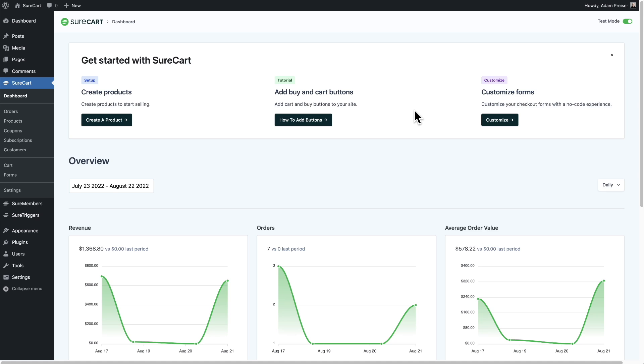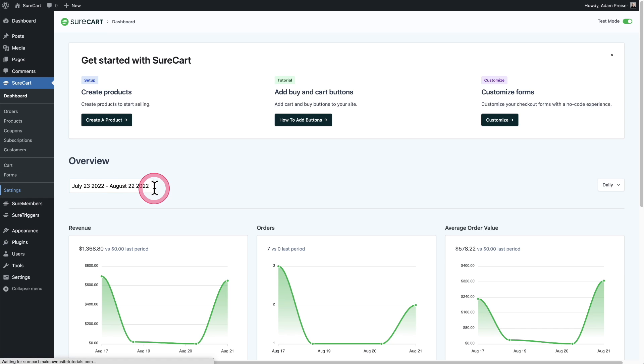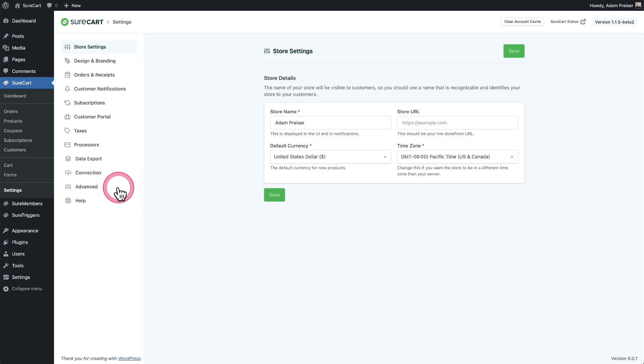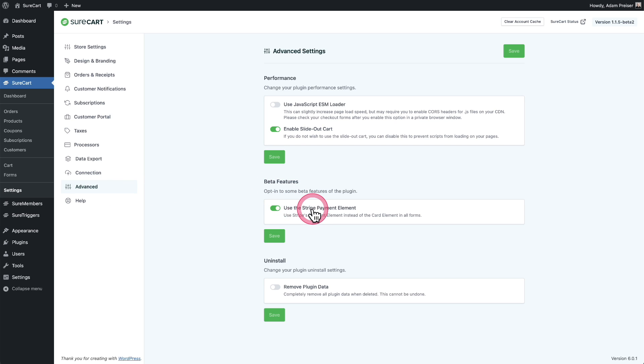Now for step two, we need to change a setting inside of SureCart. So I'm back on my site. I'm going to go to settings, and this is going to be found right here underneath advanced. So it's right here where it says beta features, and it says use the Stripe payment element. You just need to toggle this on and then click on save.